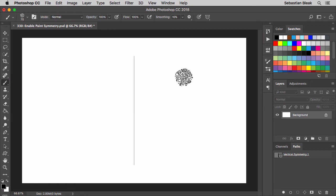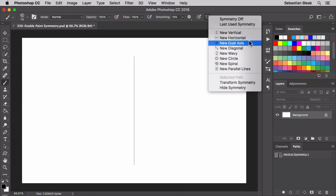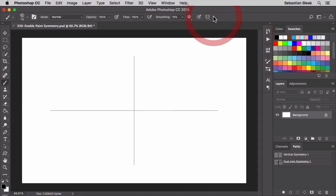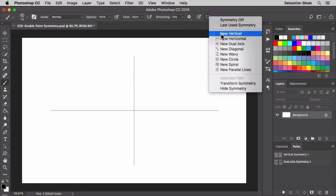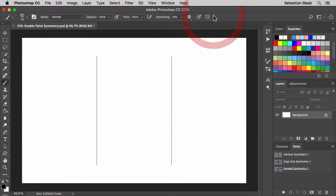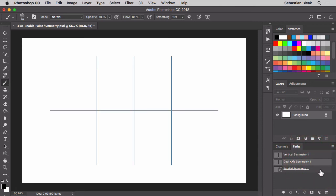So that's pretty much a basic breakdown of this. Over here at the top, I want to add a couple more. Let's go with dual axes, click OK. Next I'm going to add new parallel lines. Now if you notice over here on the bottom right in the paths panel, it shows all three. We have vertical, dual and parallel.